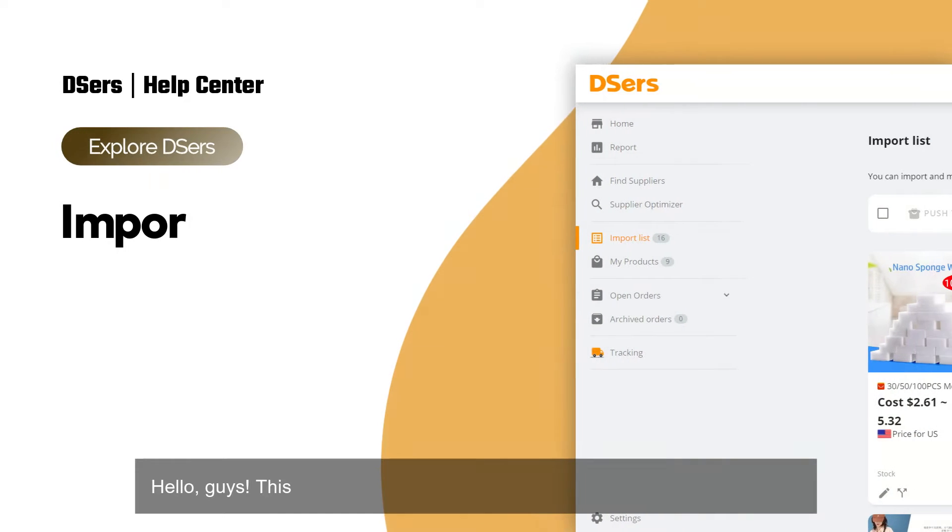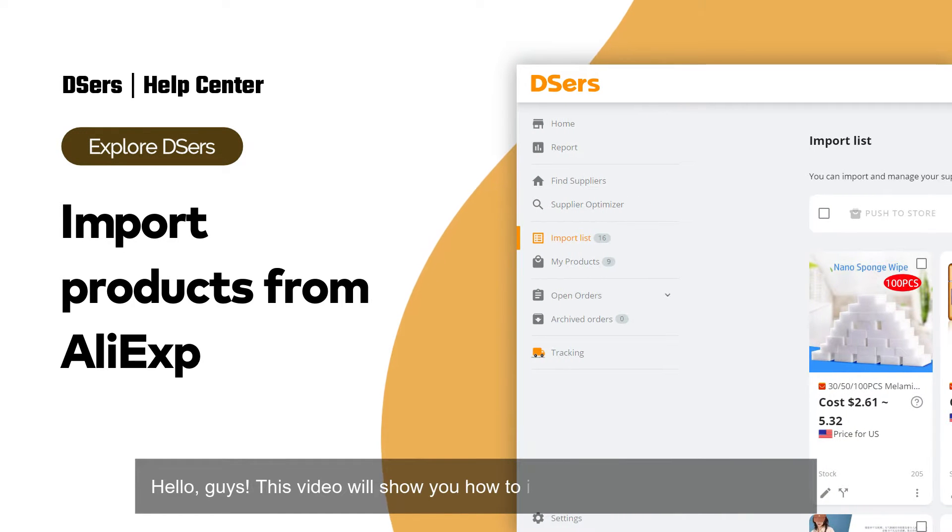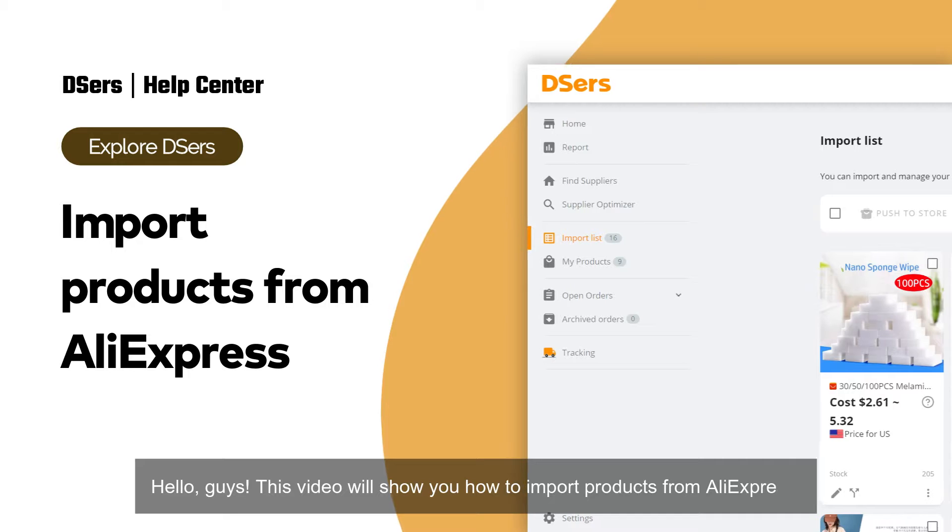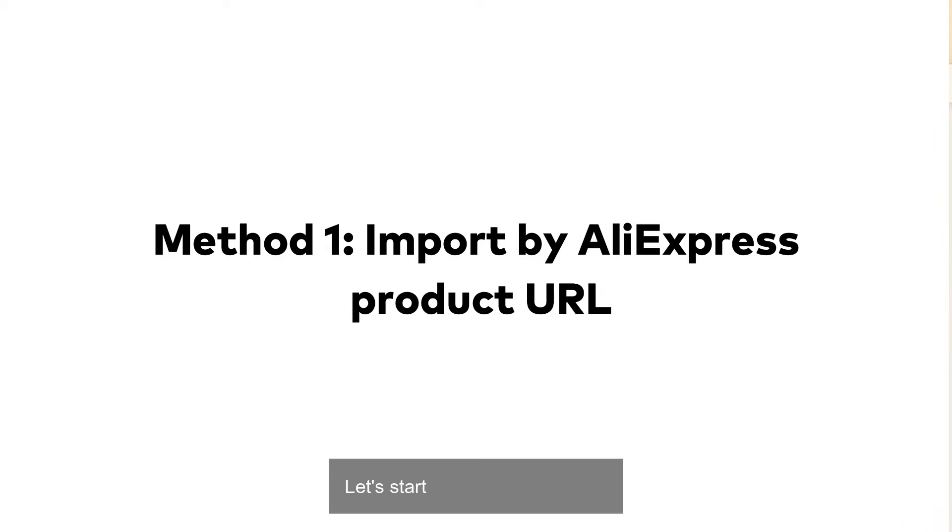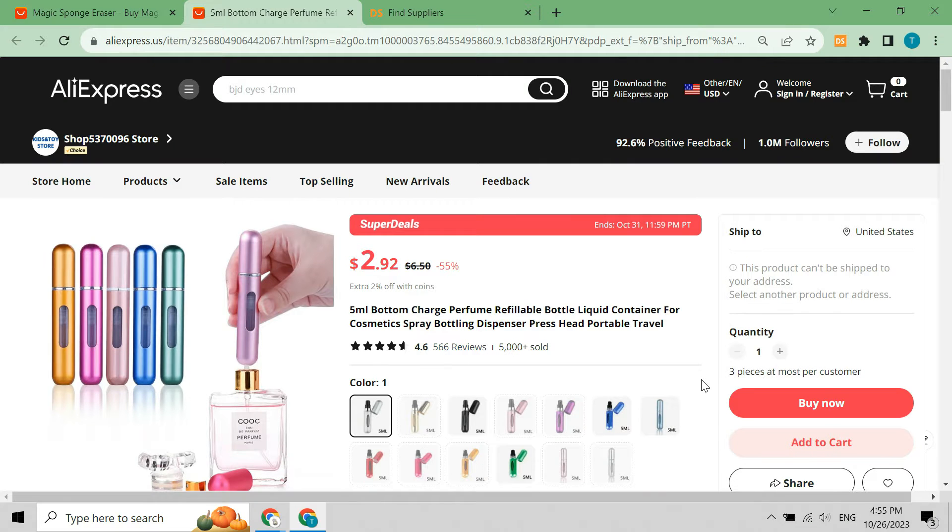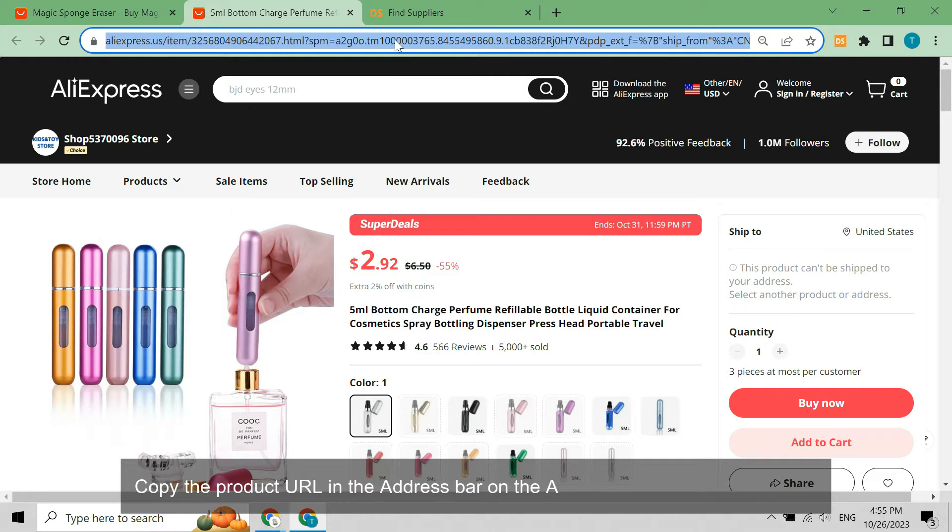Hello guys, this video will show you how to import products from AliExpress. Let's start with the first method. Copy the product URL in the address bar on the AliExpress product details page.